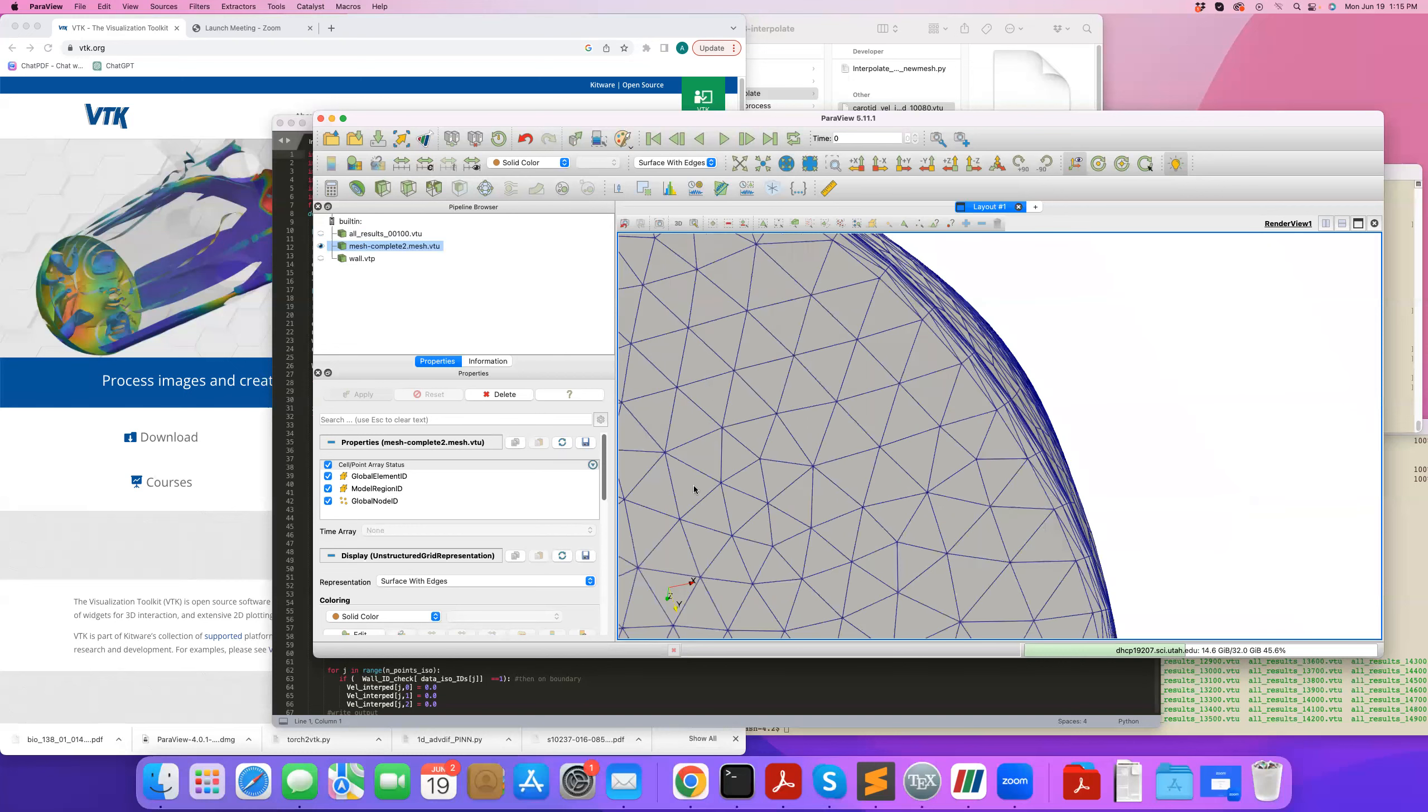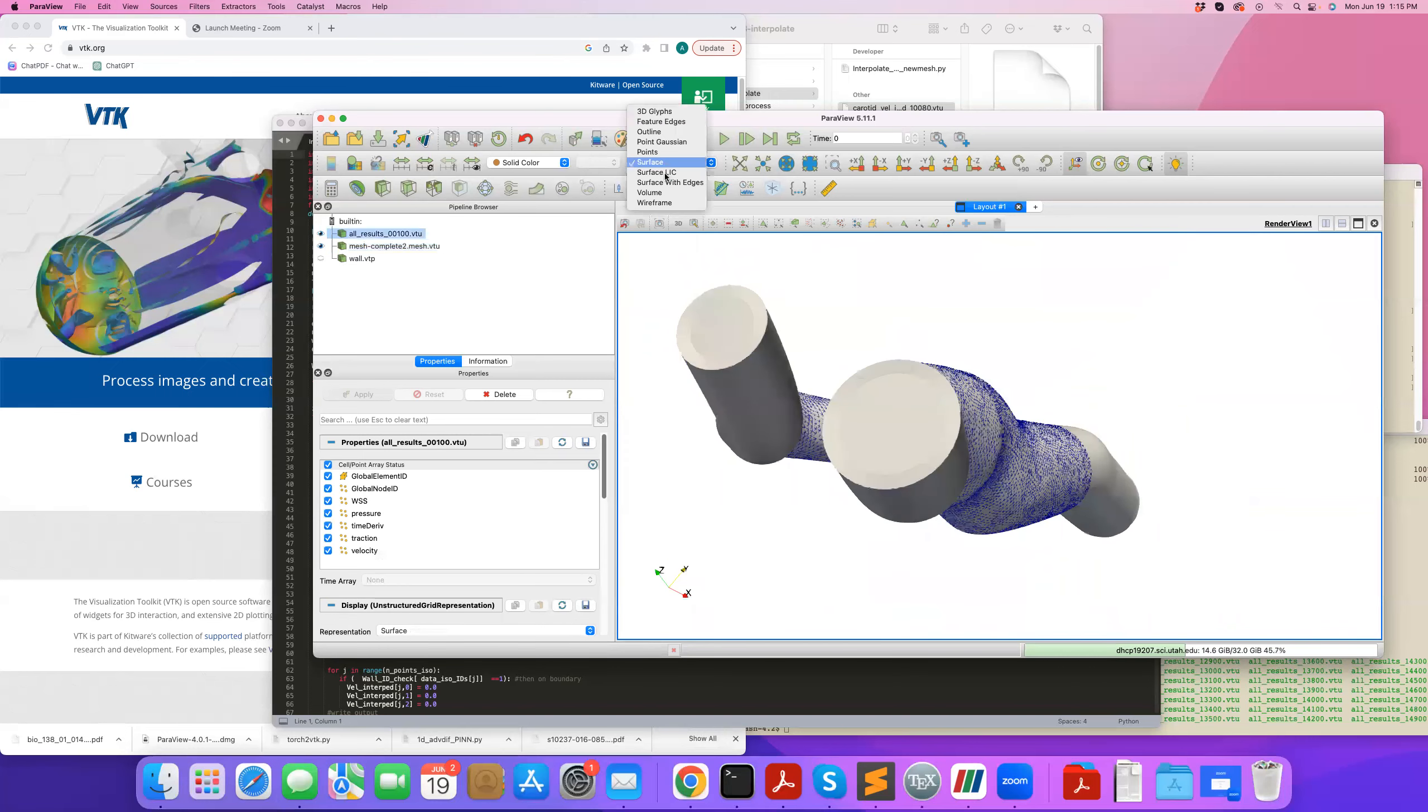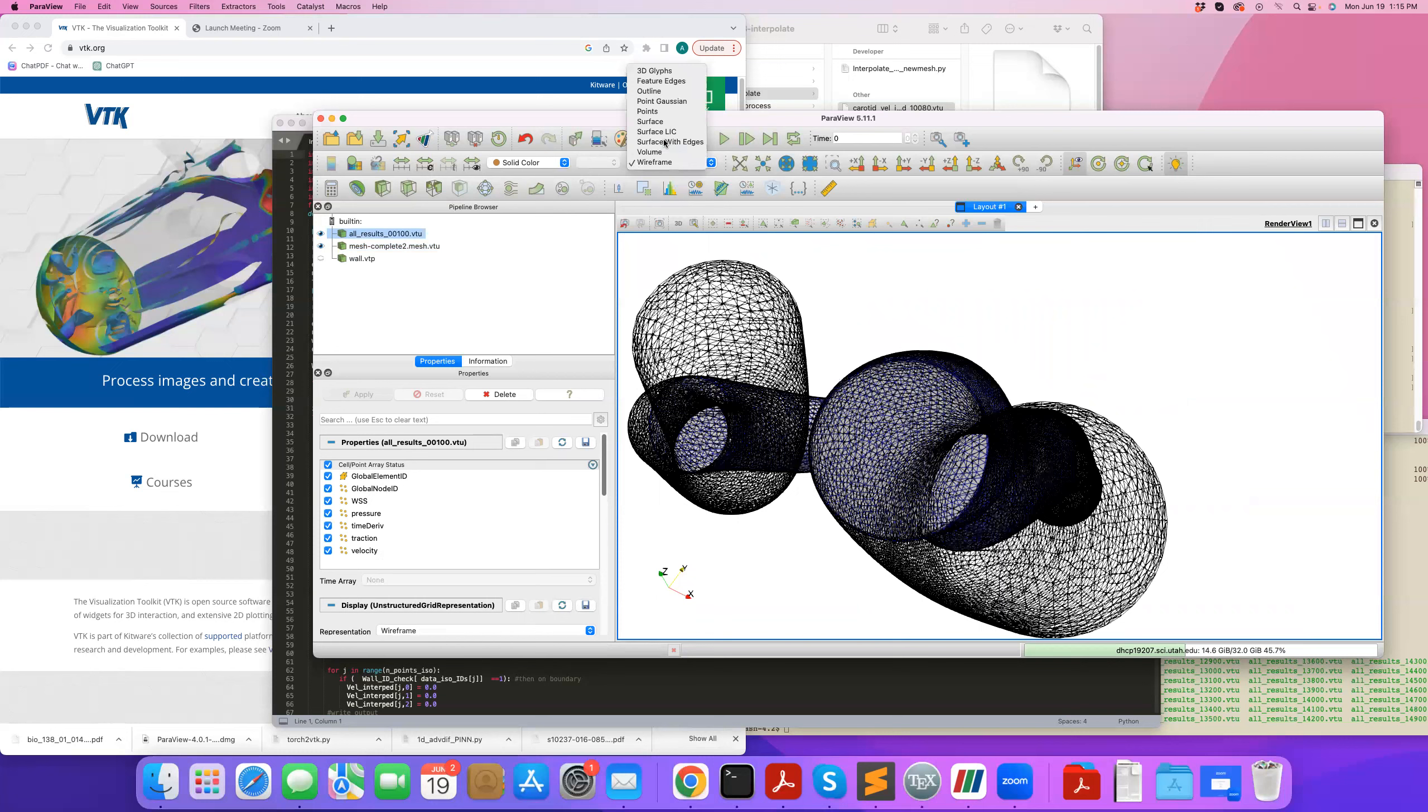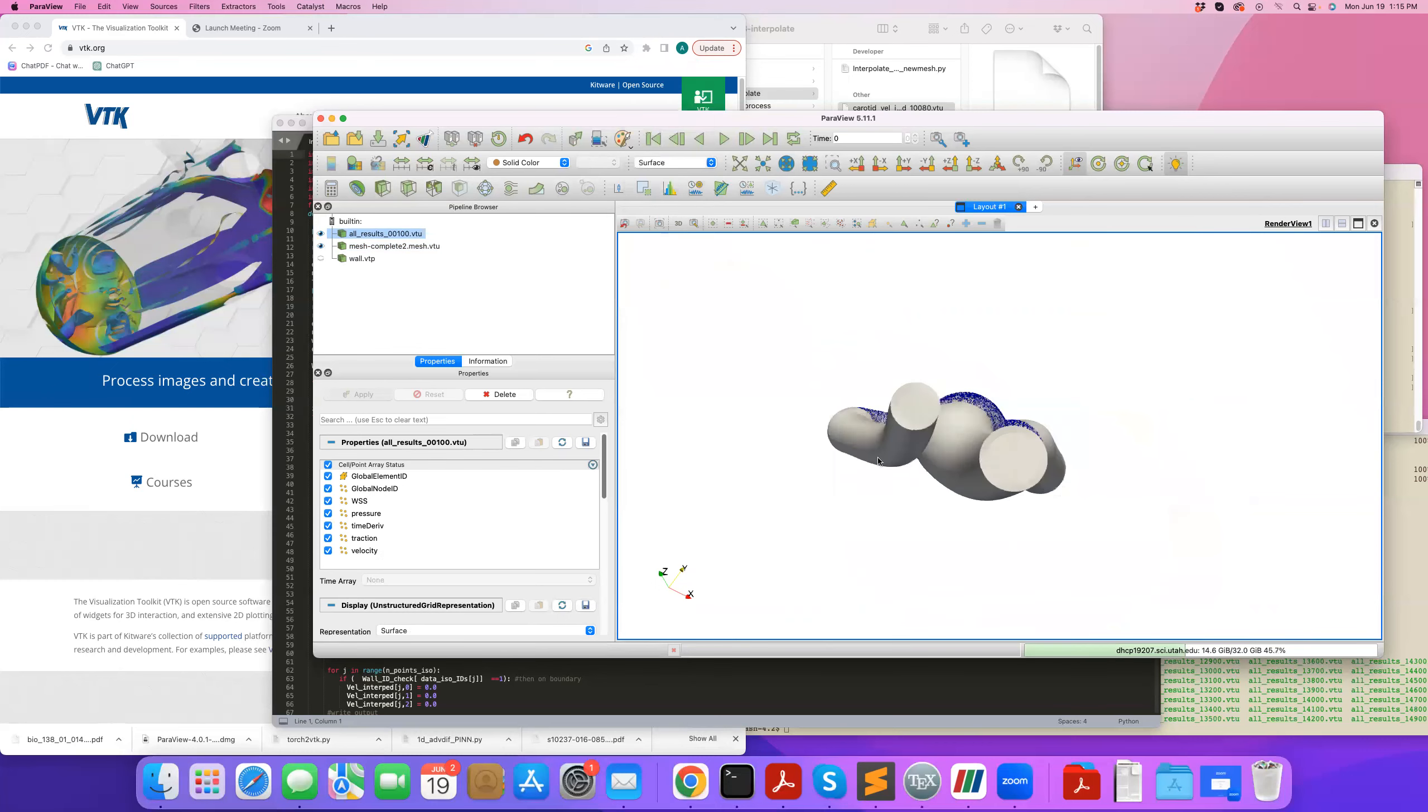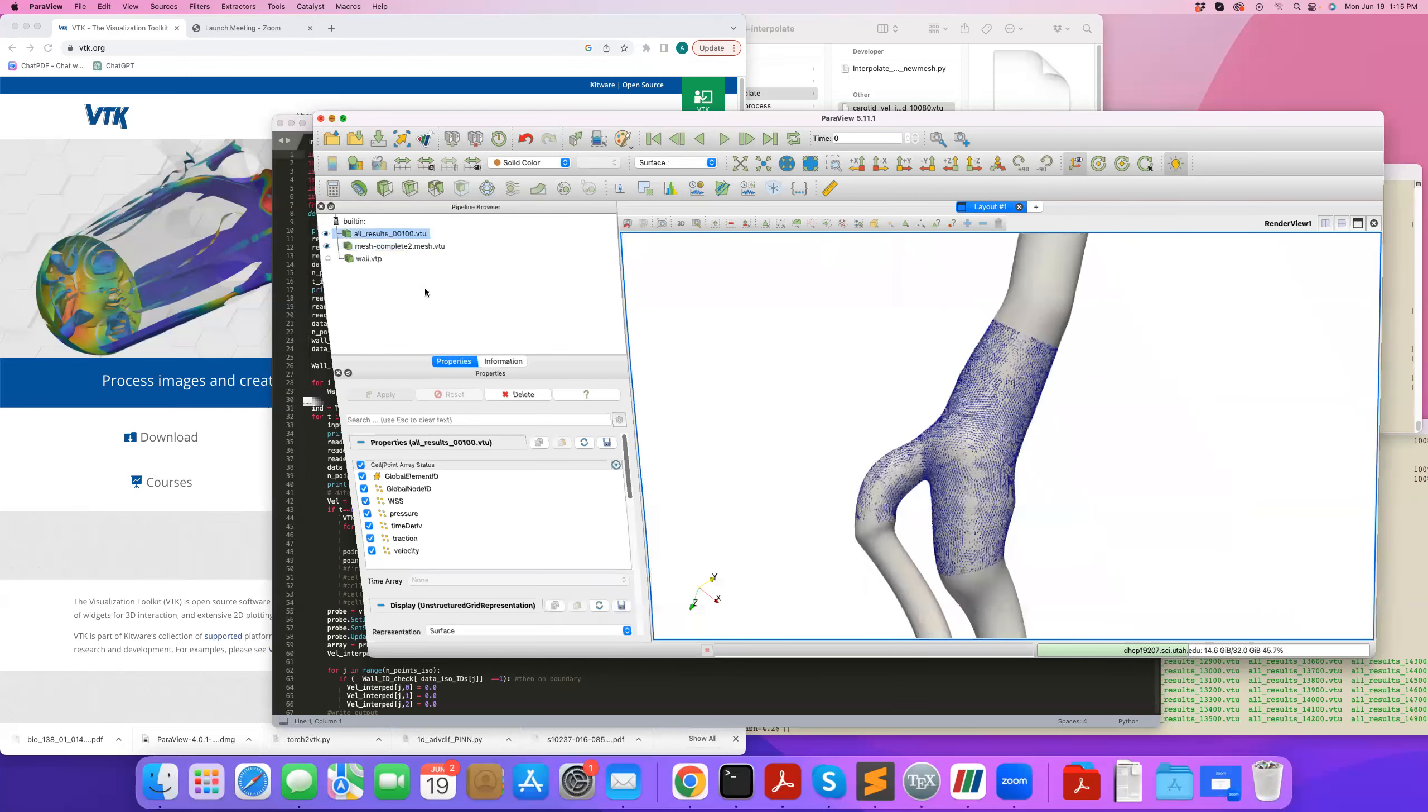And we want to interpolate our CFD mesh, which is this original mesh here that looks something like this. We want to interpolate this to that finer near the wall mesh for doing something like mass transport in this case.